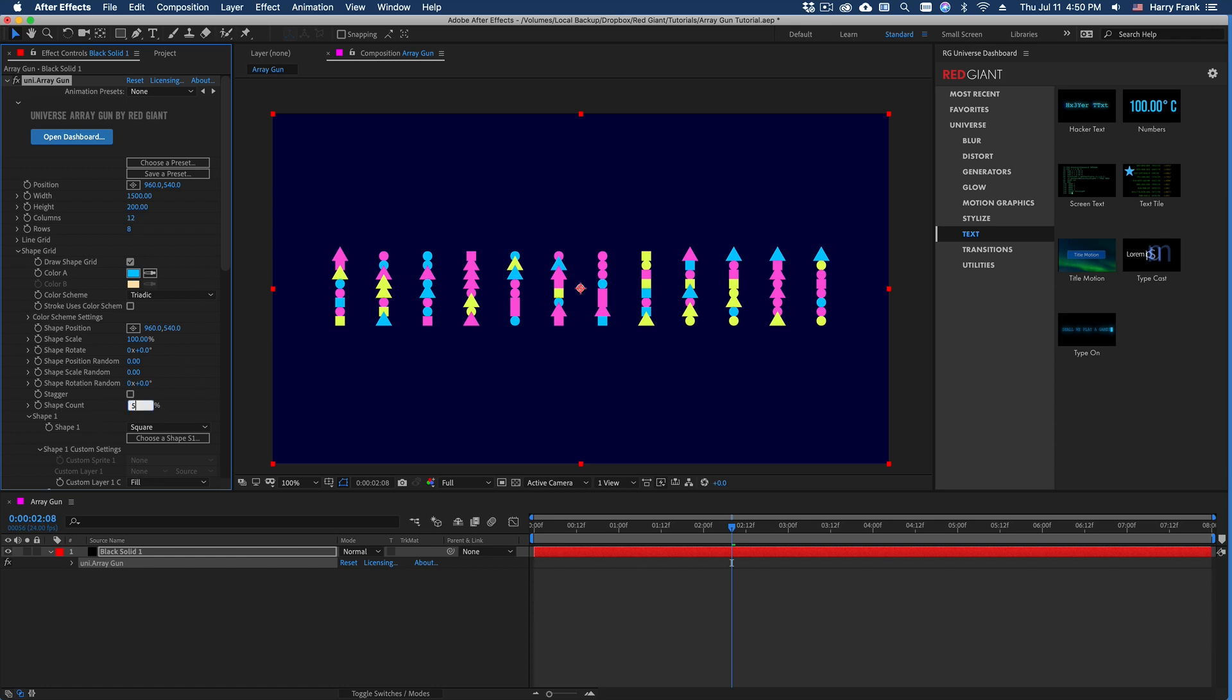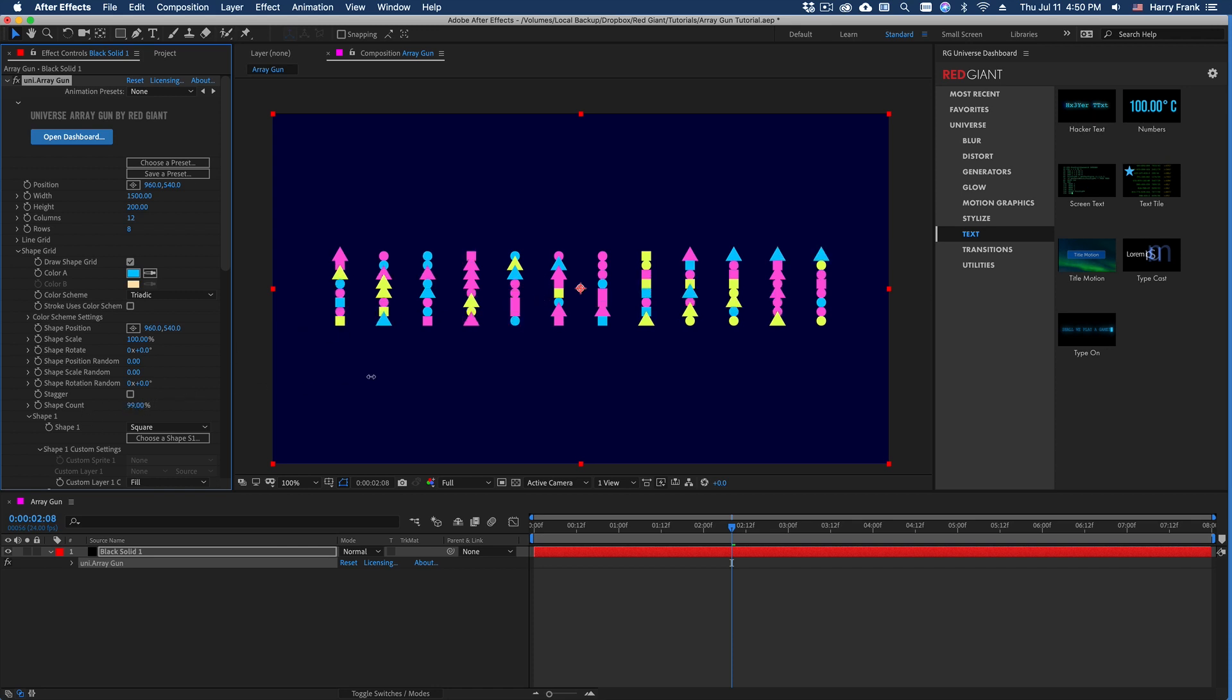What this does is simply defines a probability at each of the points or how likely we are to draw a shape at that point. So in other words, if I set this to 100, it will draw a shape at each point in the grid.